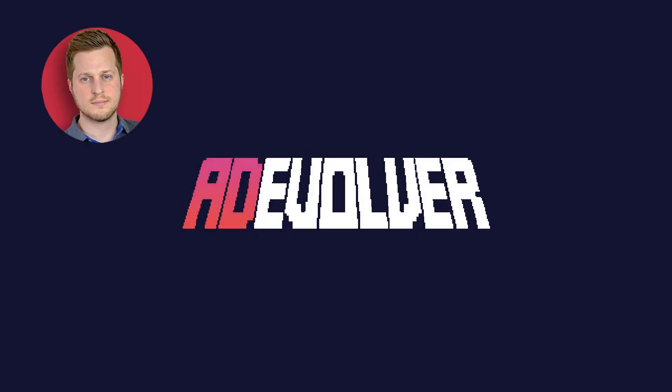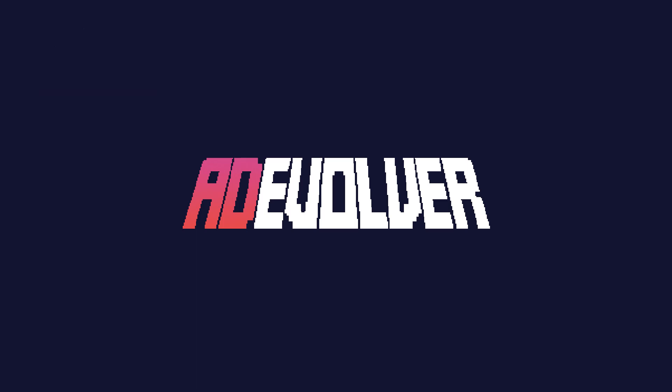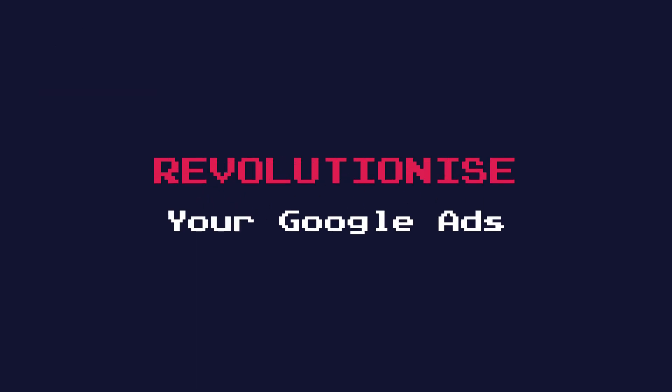Hi, I'm Ed Leake, the founder of AdEvolver. Just give me a few minutes and I'll run you through how AdEvolver is going to revolutionize your Google Ads management and optimization process.